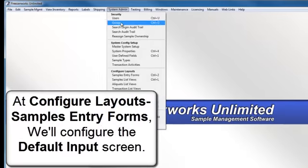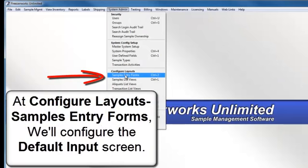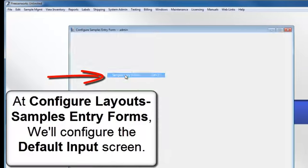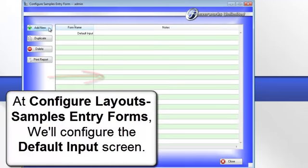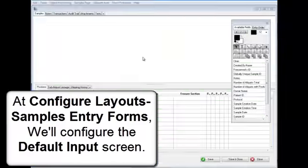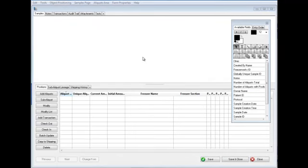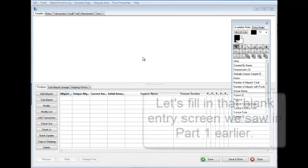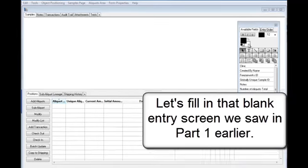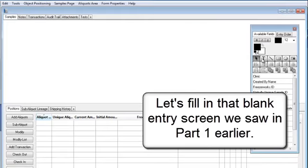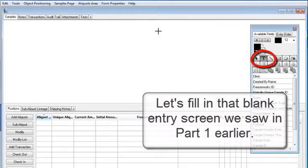At Configure Layouts Sample Entries Forms, we configure the default input screen. Let's fill in that blank entry screen we saw in Part 1 earlier.